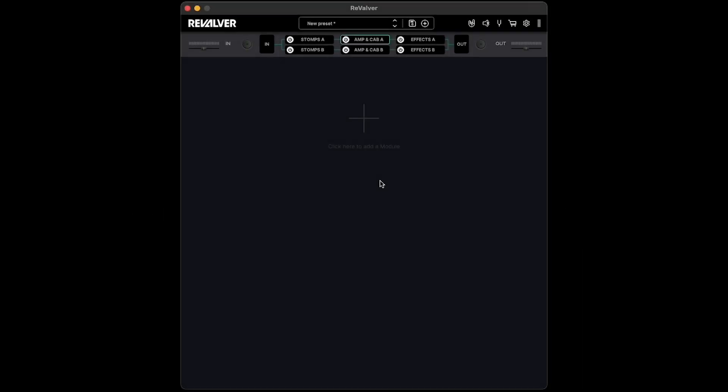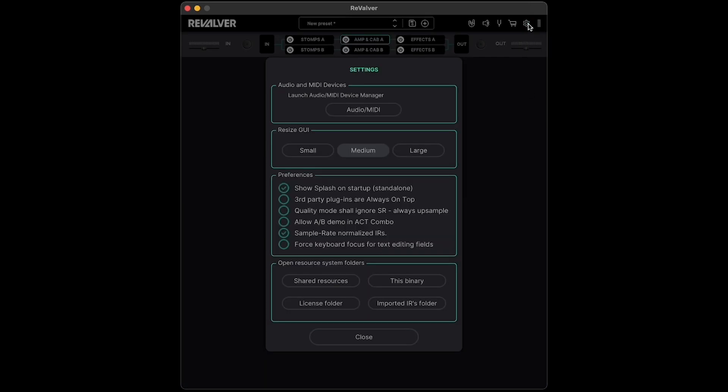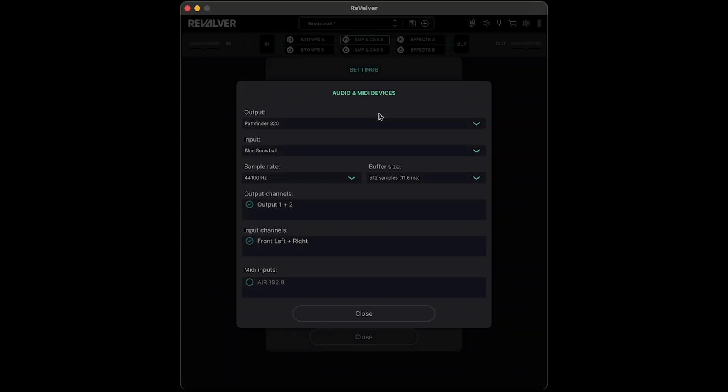In the top right corner, click on the gear icon to open the settings menu. To change your audio and MIDI device settings, on macOS, click Audio slash MIDI, and you'll be presented with a series of dropdown menus to adjust your settings.